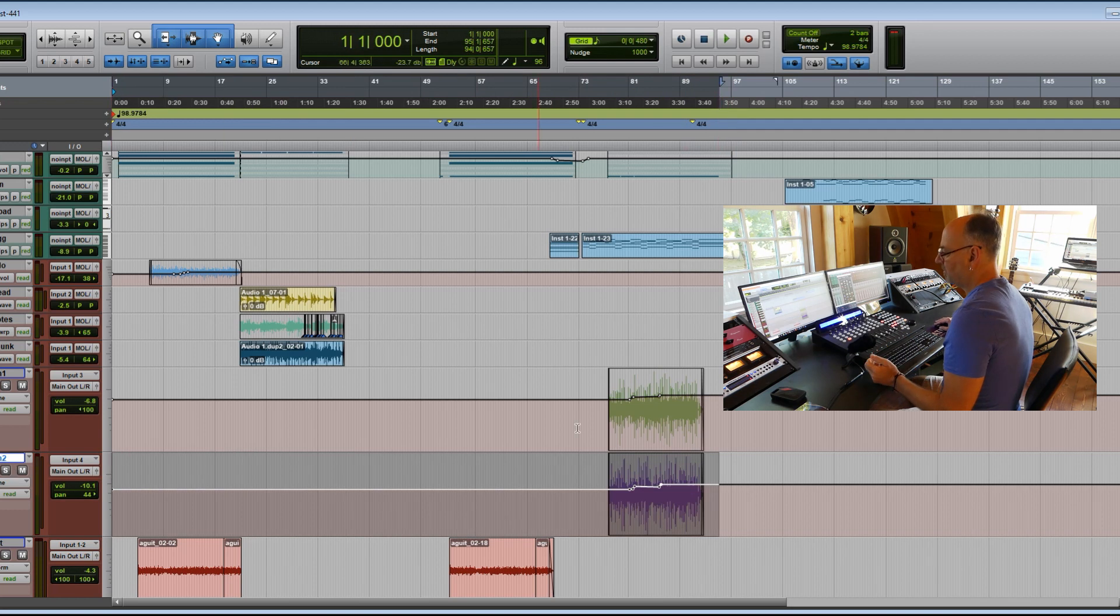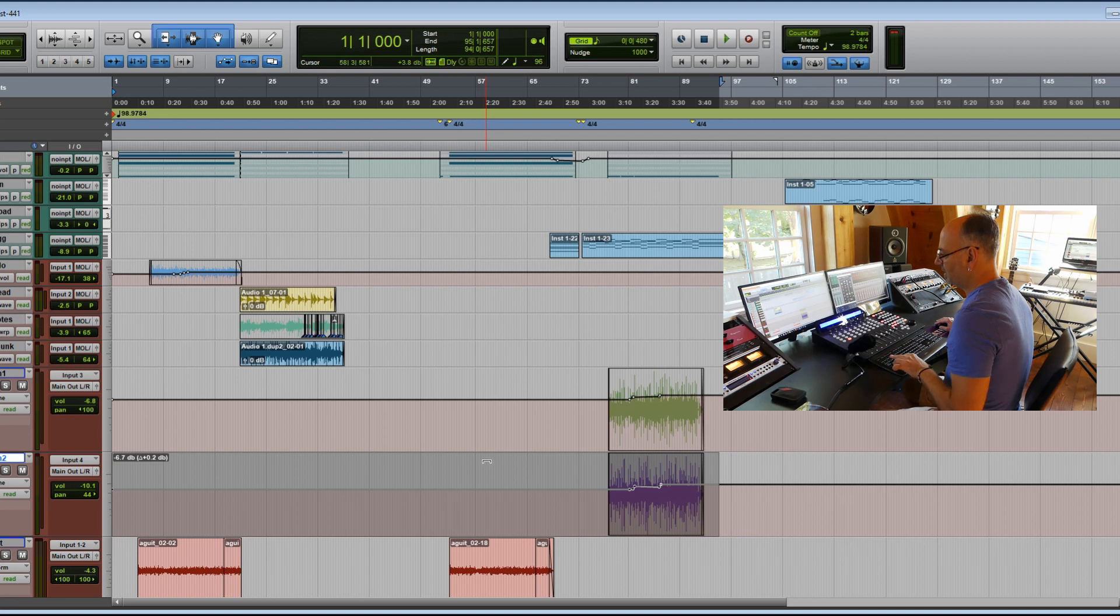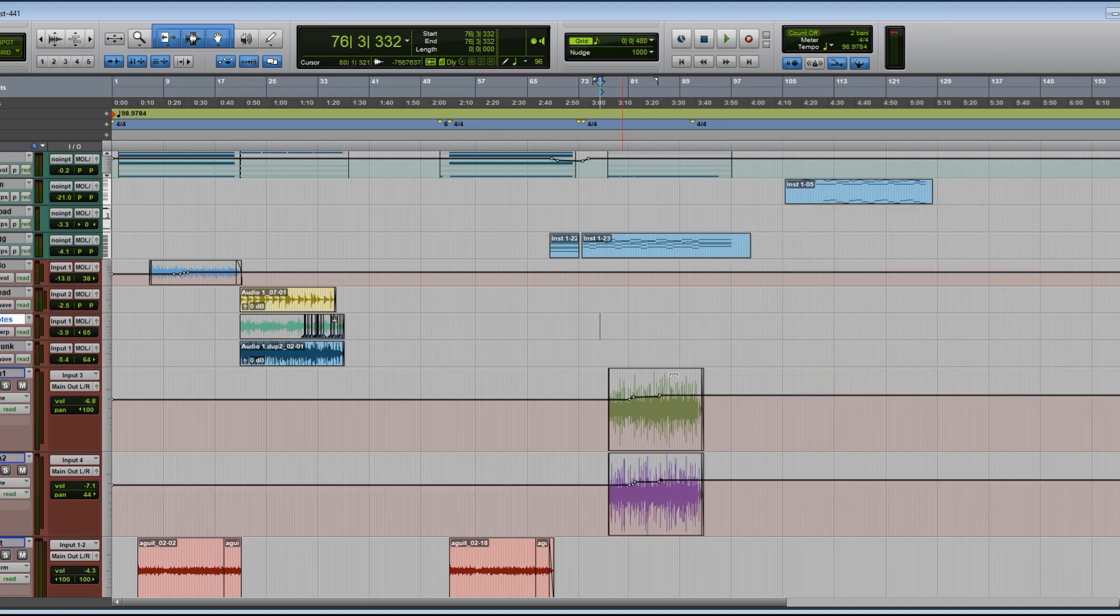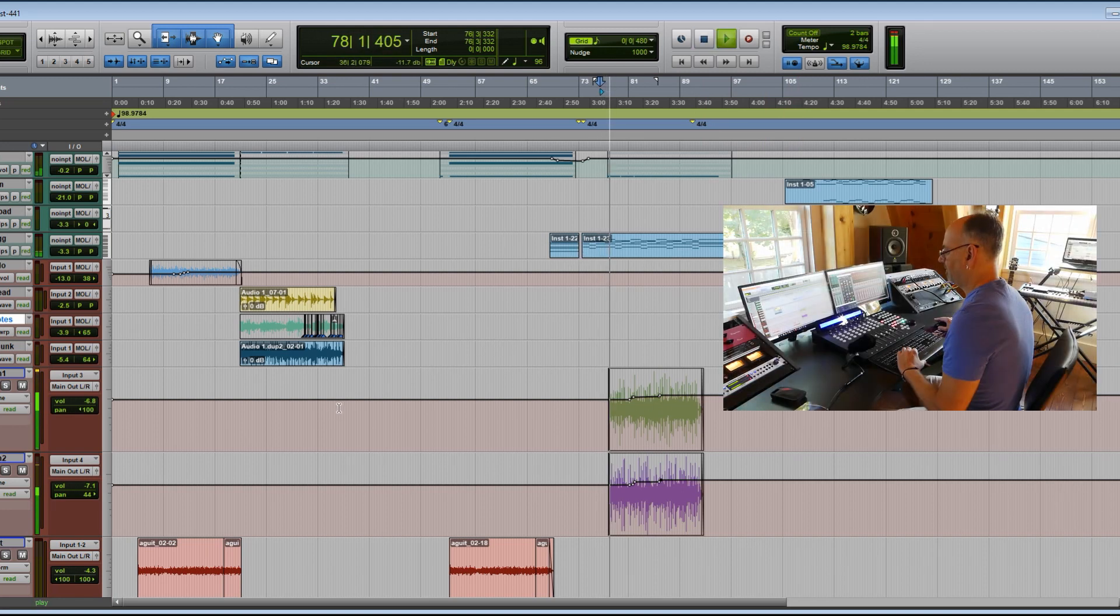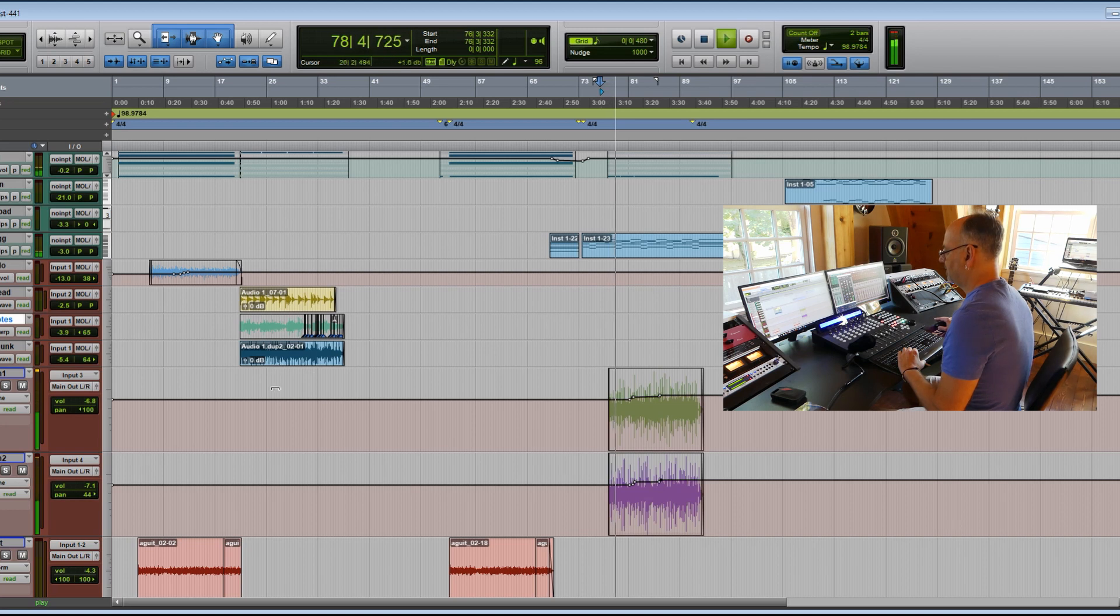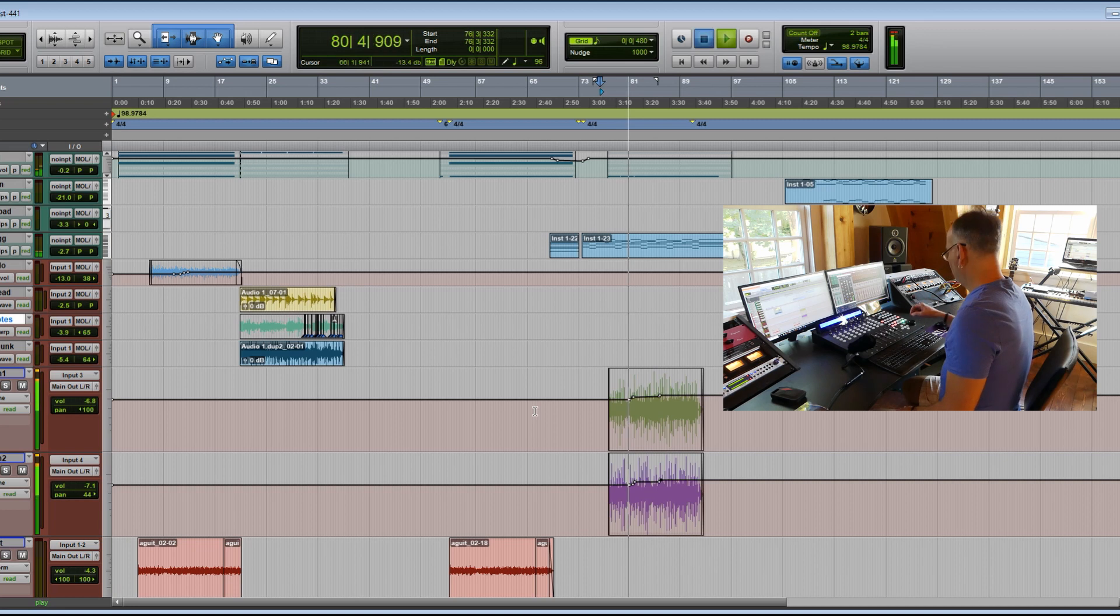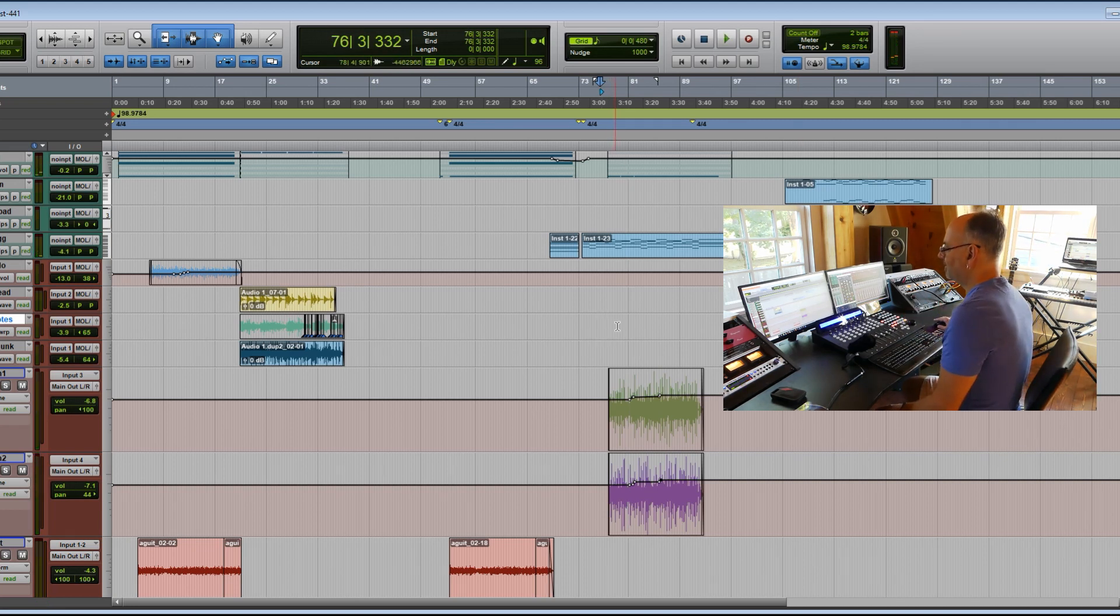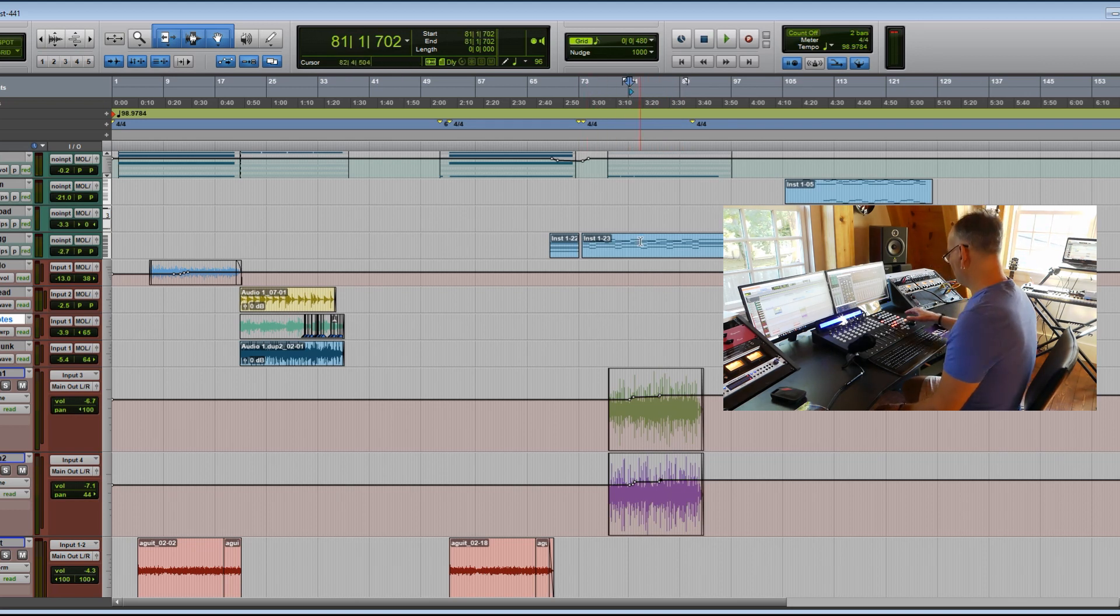I'm just going to do the same thing on the other track. Hold the Alt key, click, press the Ctrl key, move it up. So let's see where we are now with this. Okay, well, it's louder. That's good. But the tonality of it is still a little flat, still a little boring.